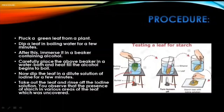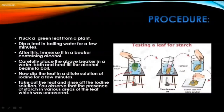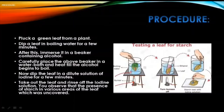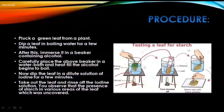For conducting this experiment, we pluck a green leaf from a plant which has green leaves. Then we dip it inside boiling water. You can see in the diagram — this is the first step. After leaving the leaf in boiling water for a few minutes, we take it out and put it inside a test tube containing alcohol.